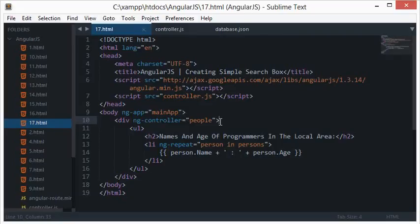What's going on everybody and welcome to your 17th AngularJS tutorial. We'll be continuing with our application from the previous tutorial, but changing the main purpose, which is to create a nice simple search box with AngularJS.